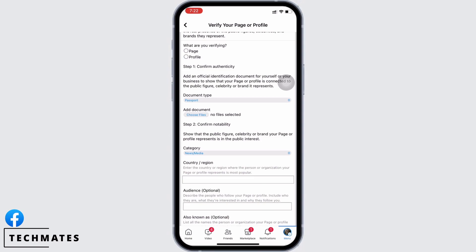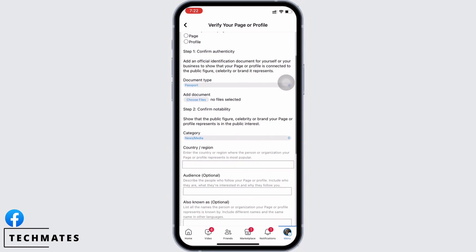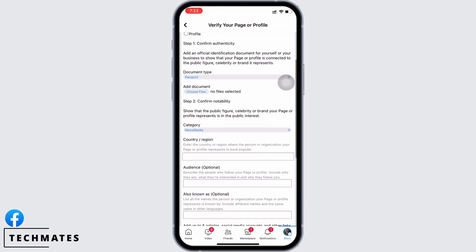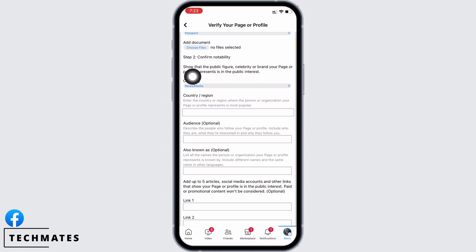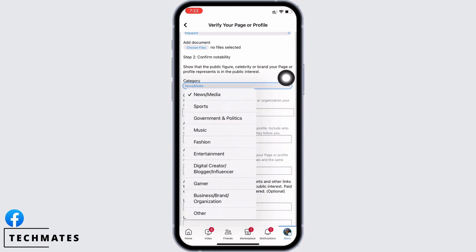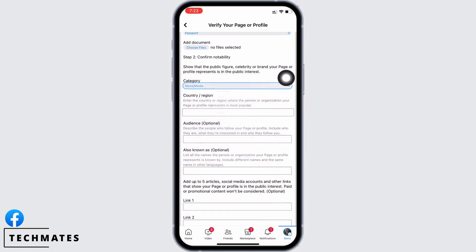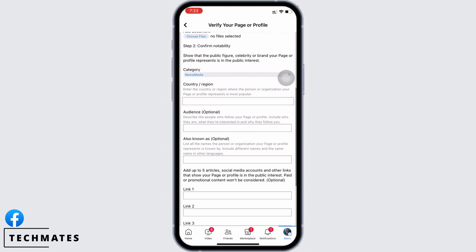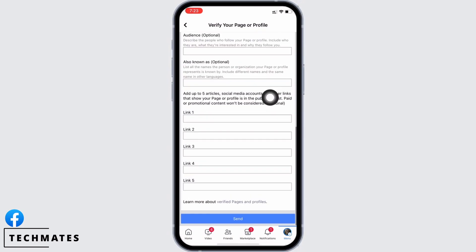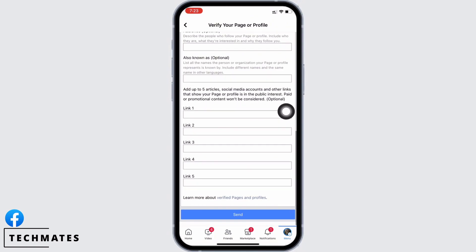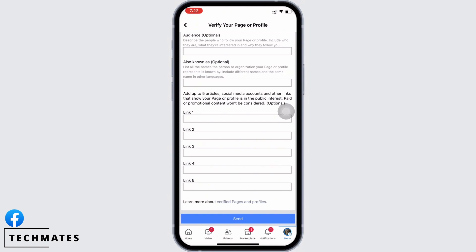Now confirm notability — select the category your page represents, then add your country or region. Choose your audience, which is optional. You will now be required to add up to five articles, social media accounts, and other links that show your page or profile is in the public interest. Add the required details.